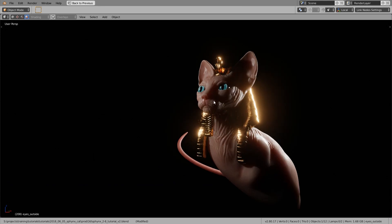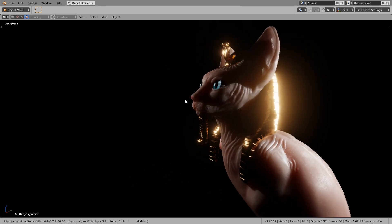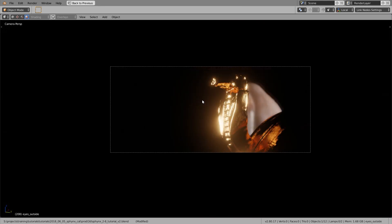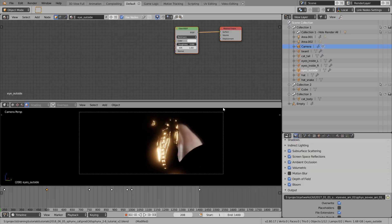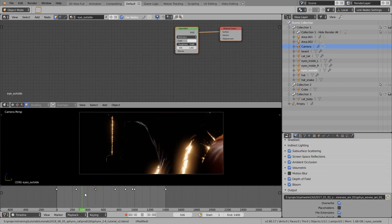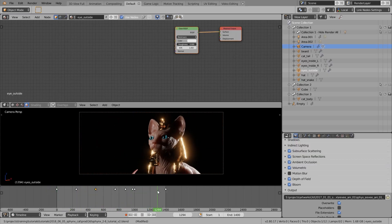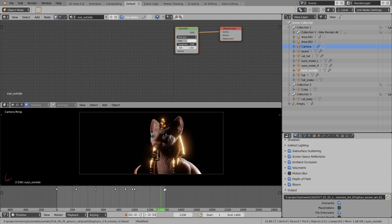If you want to download the Sphinx Cat Eevee file, the link is in the video description. Blender 2.8 is super exciting with all these real-time implementations — it's so fun to create something and see what happens in real time. I'm really excited because this opens so many opportunities, like creating your own short movies without rendering for months.